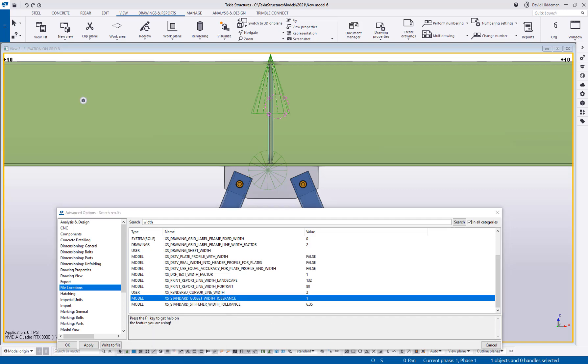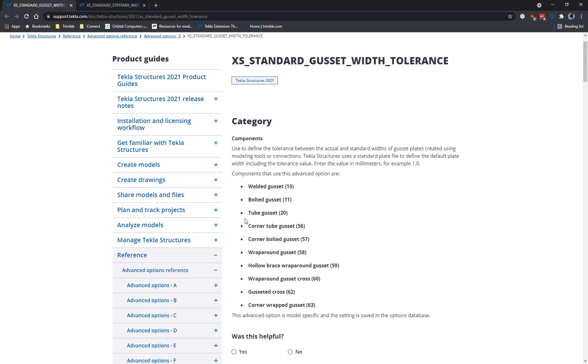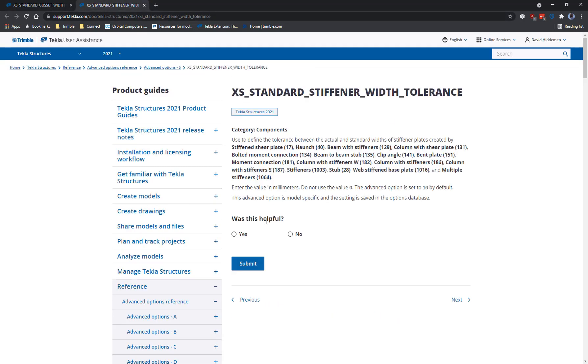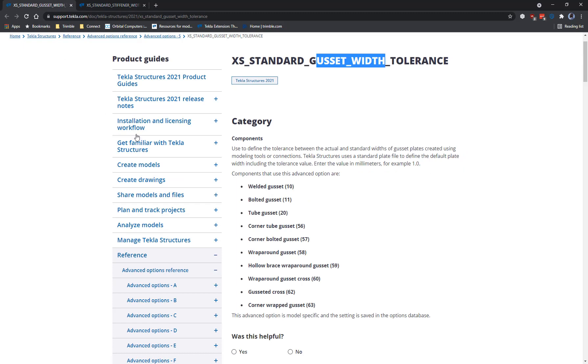Now if you go to the Tekla user assistance you can see here there's a list of components that are affected by the gusset width tolerance option. And then there's also a list of the components that are affected by the stiffener width tolerance option. It's not every single component but it's probably going to be most of the commonly used components in the system. So both of those bits of information are of course available on the user assistance.